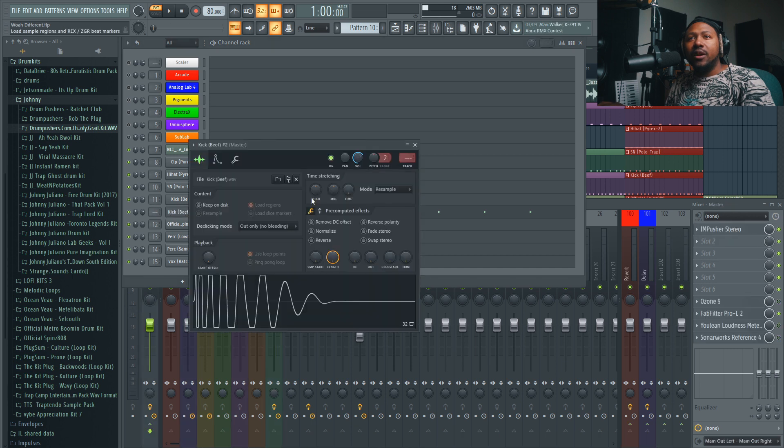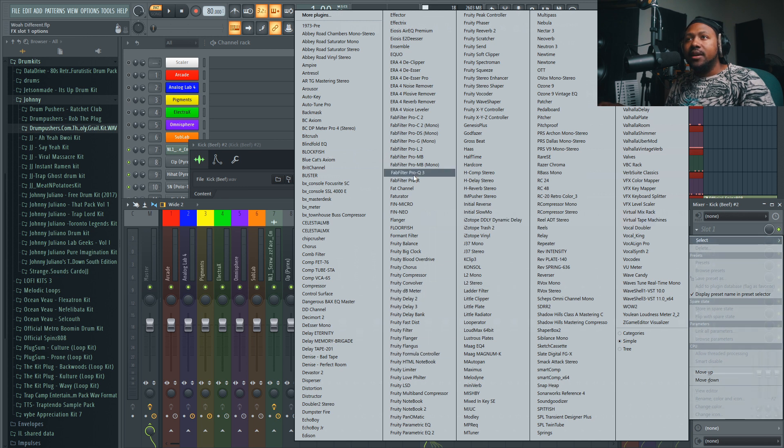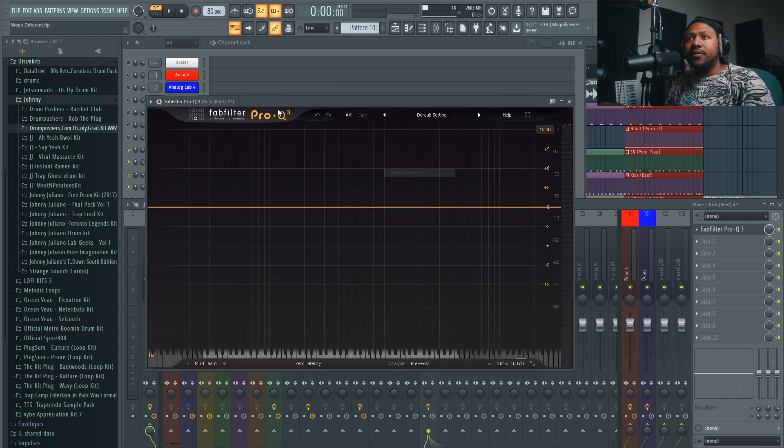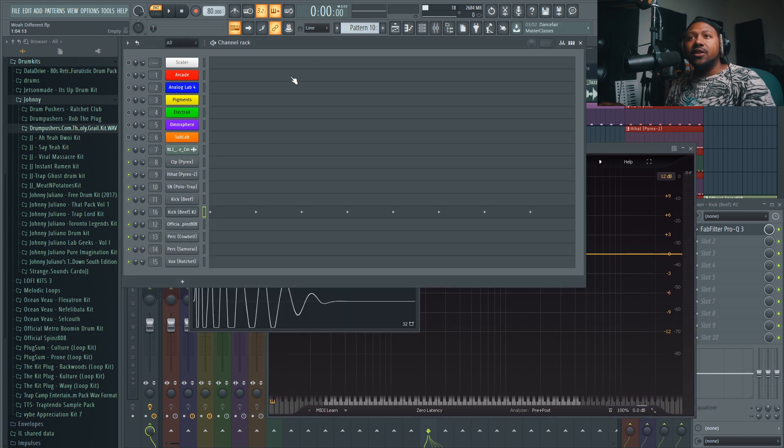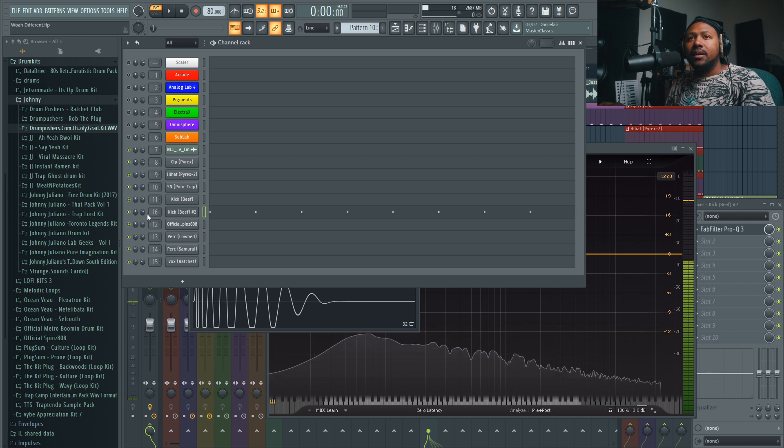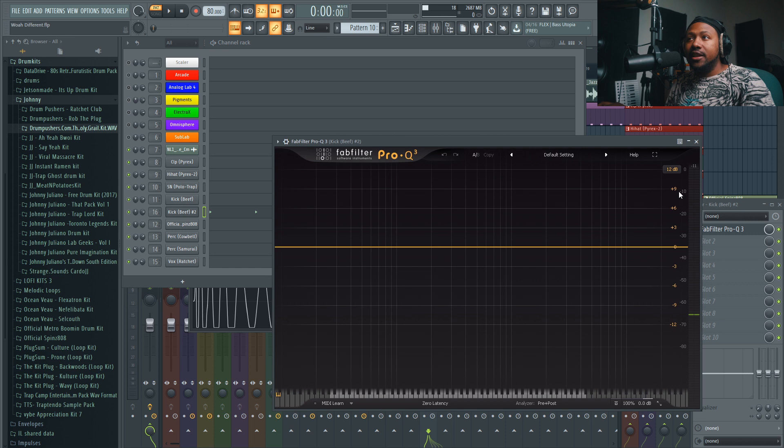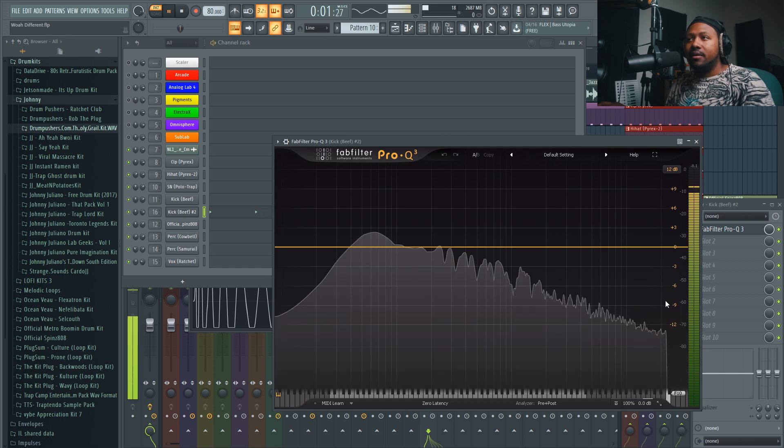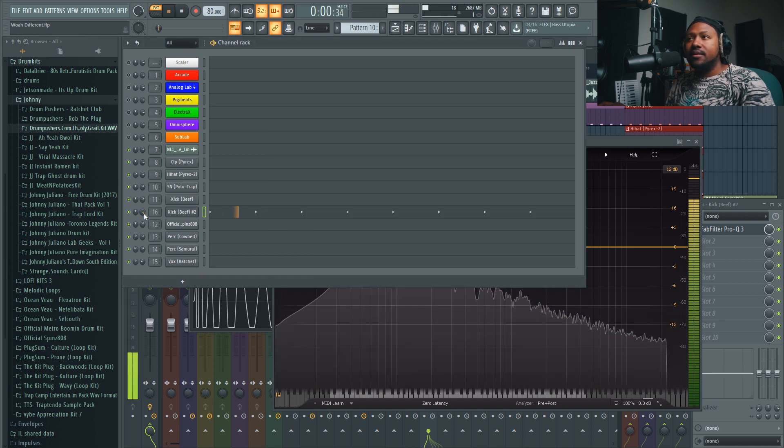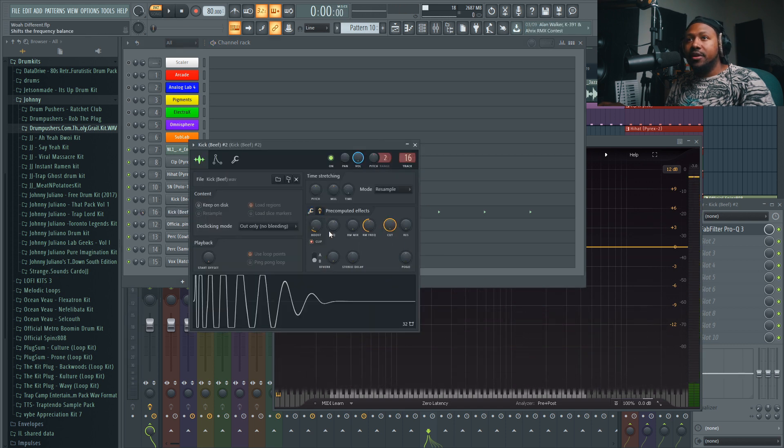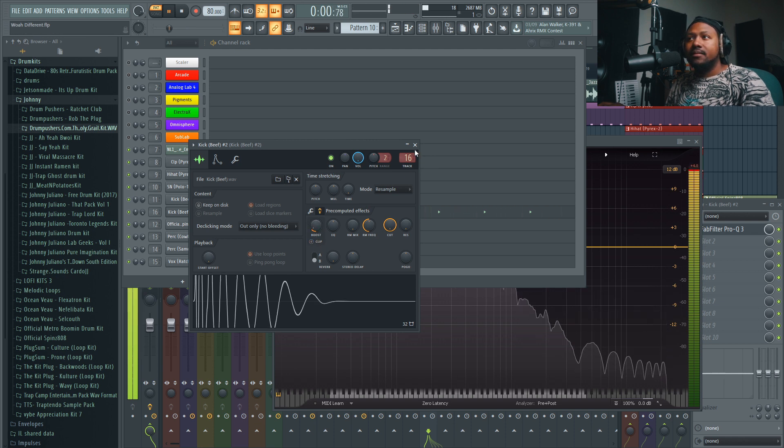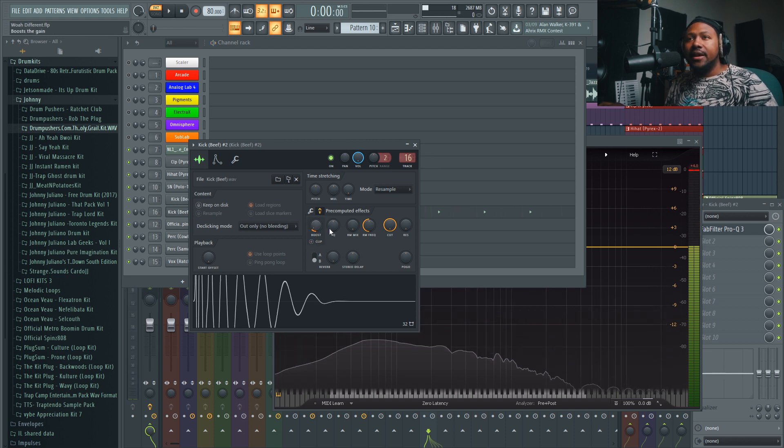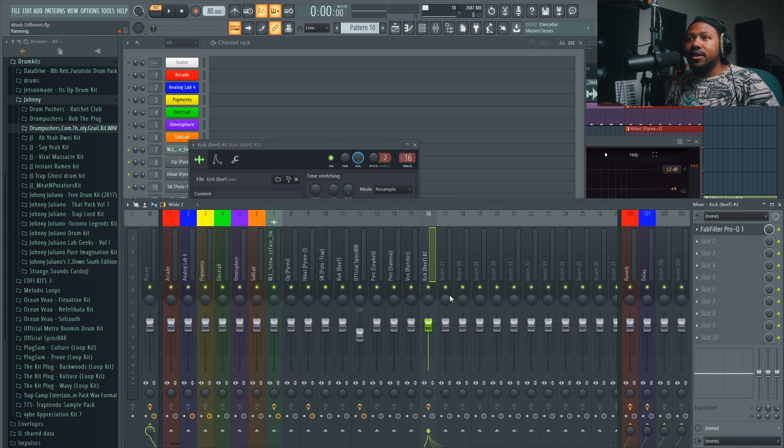That way it'll go into my plugin and won't clip. For example, if I duplicate this kick drum, clone it, go to an empty pattern, and route it to a mixer channel. Then I'll put an EQ plugin. Now let's make sure it's on zero so it's leveled out, at zero dB. Now it should clip my plugin. As you see, it's clipping my plugin.